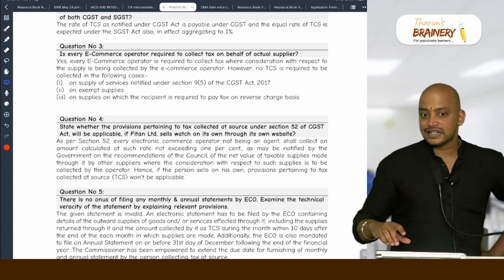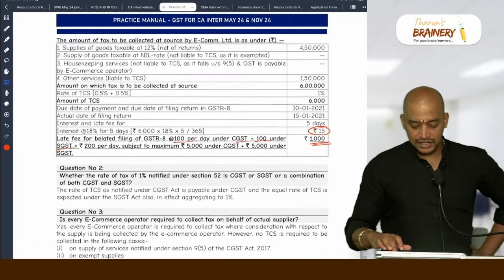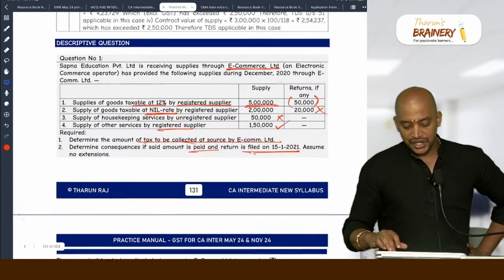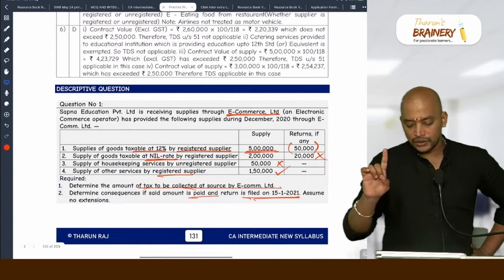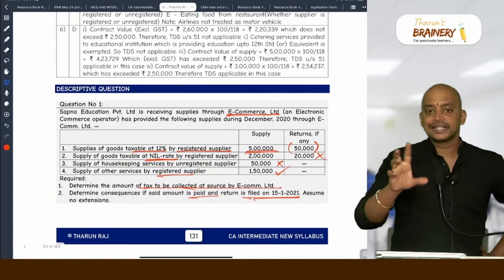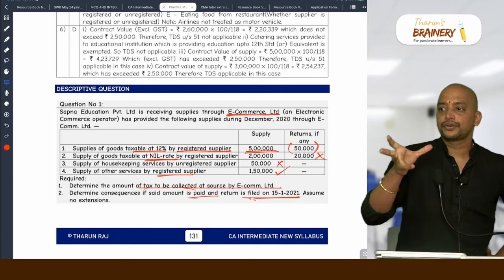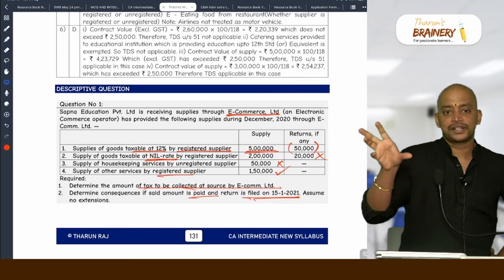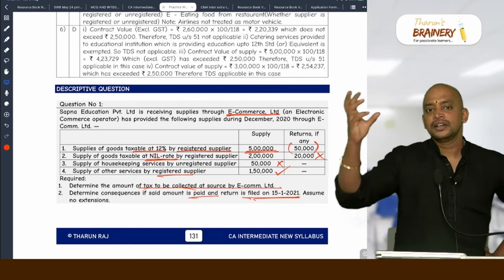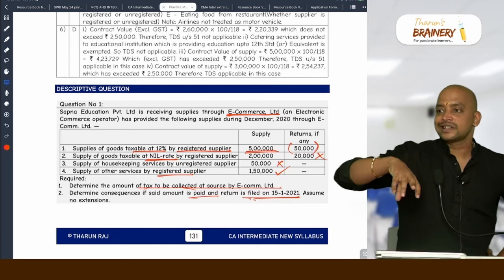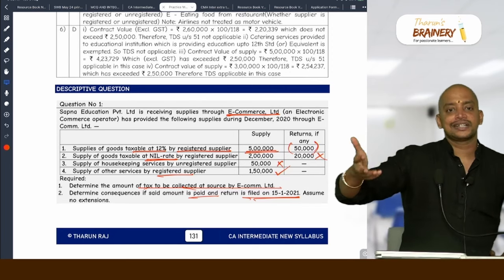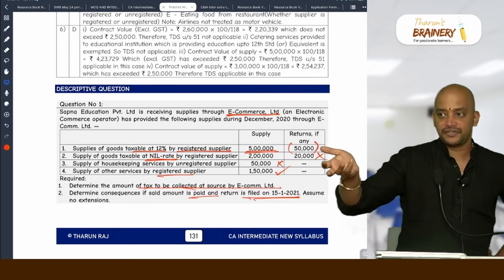These are all study material questions. Question number 1 alone was created to show how a complex question covering TCS as well as interest and late fee could appear in an exam.